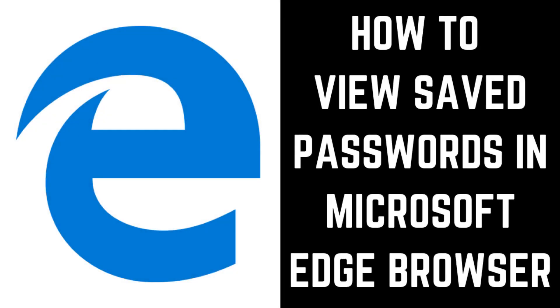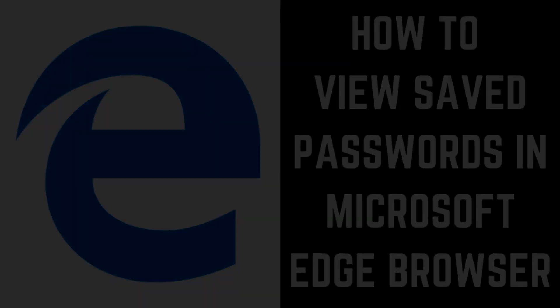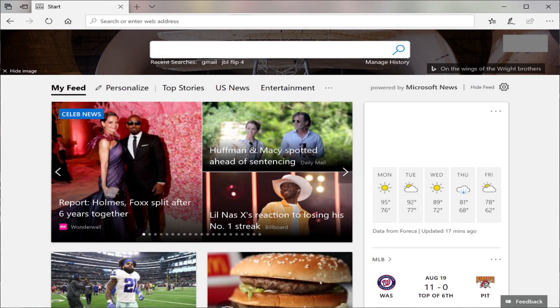First, let's walk through the steps to view what passwords you've stored in Microsoft Edge. Step 1: Open the Microsoft Edge web browser. You'll land on your Microsoft Edge home screen.